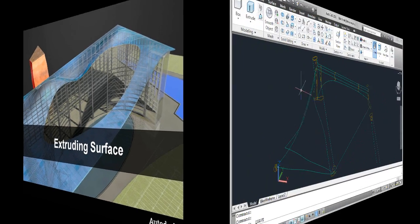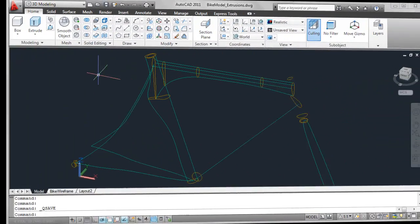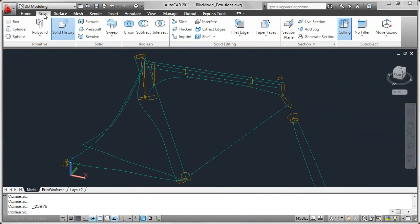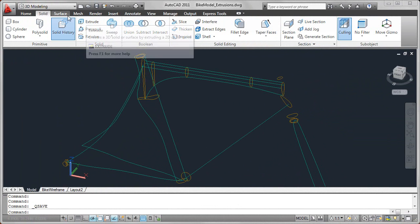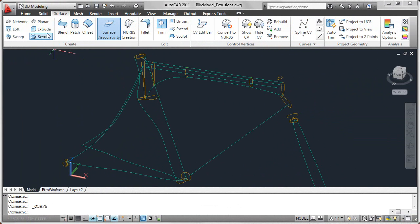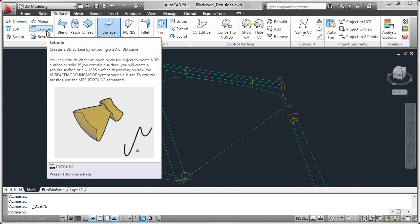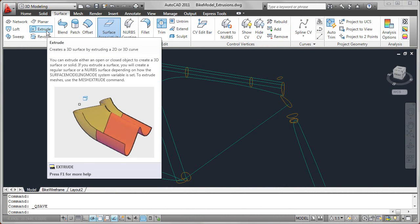You can find the extrusion tool on both the solid and the surface ribbon tab. In either case, it will launch the extrude command, but depending which ribbon tab you launch from, it will either have the extrude command in surface or in solid mode.